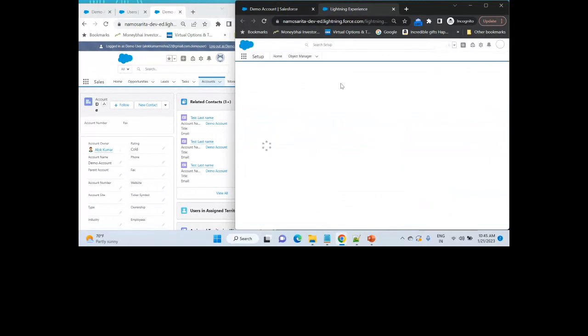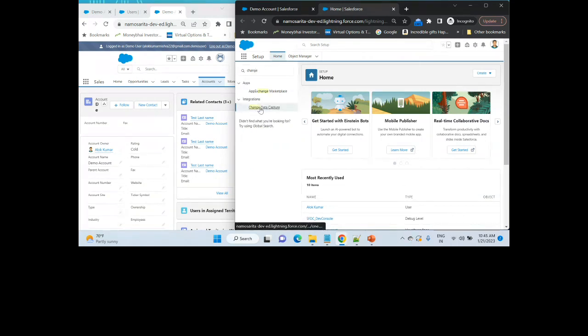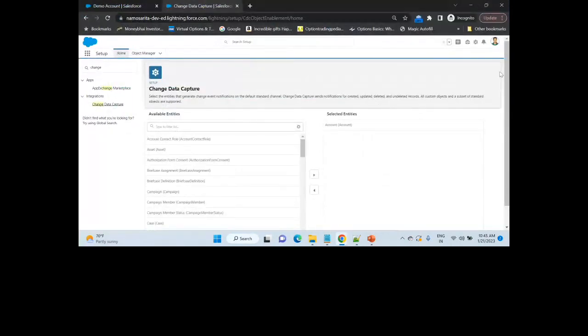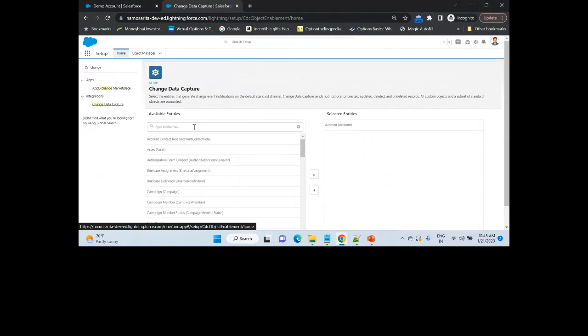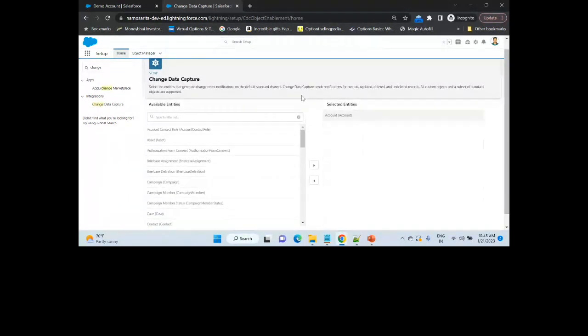First thing is we have set up Change Data Capture. What Change Data Capture will do is capture any changes happening on that particular object and fire an event. In the Change Data Capture settings, you can select objects so that whenever any change happens on a record of those objects it fires an event. We have selected Account, so any changes on the account record will automatically fire an event from the back end.